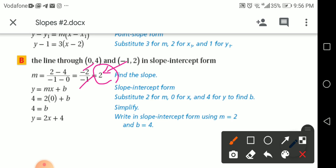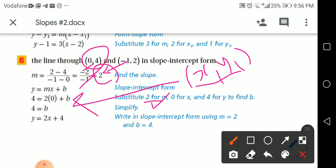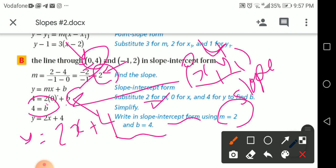I have the slope m. Now substitute 2 for m. I'll take the first point: 4 for y and 0 for x. So: 4 = 2 times 0 + b. I don't know b. After substituting, 2 times 0 is 0, so 4 equals b. Therefore b = 4, and the equation is y = 2x + 4.